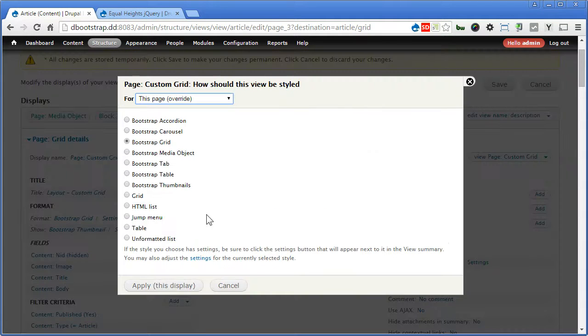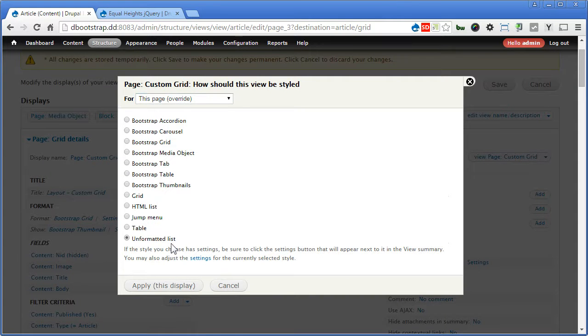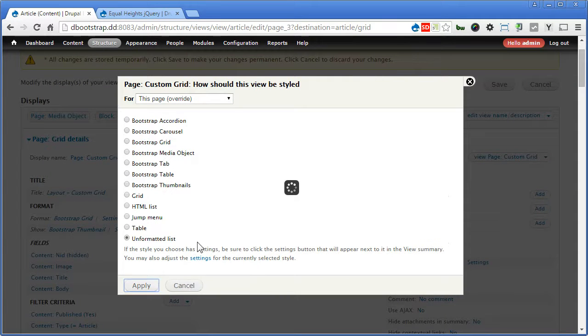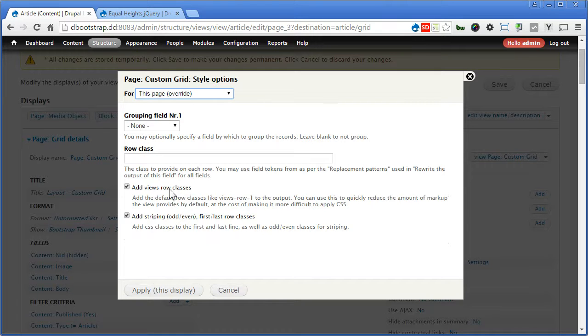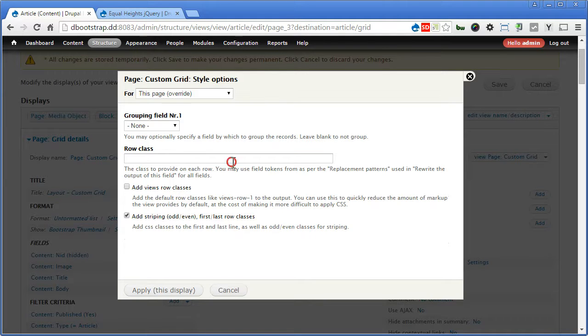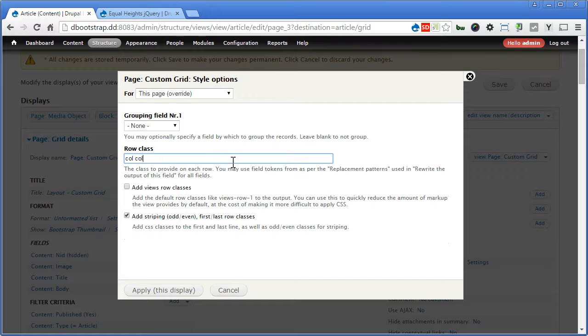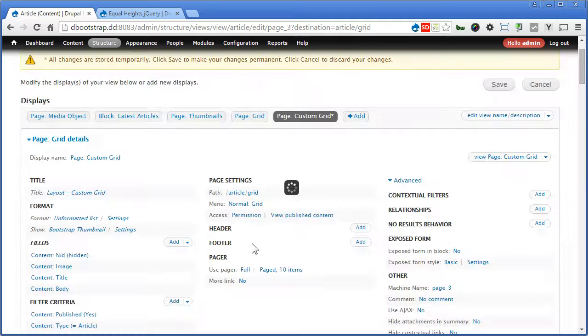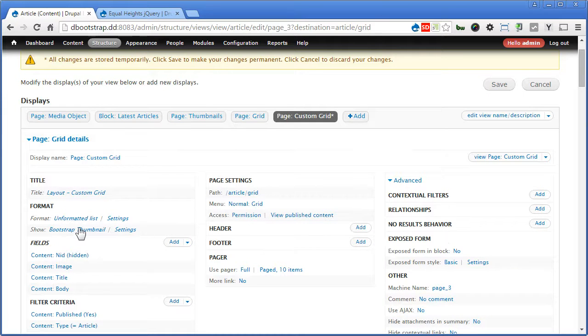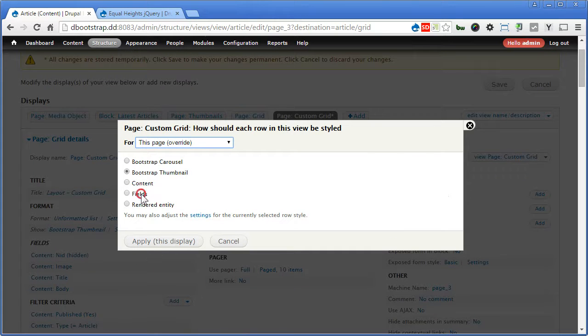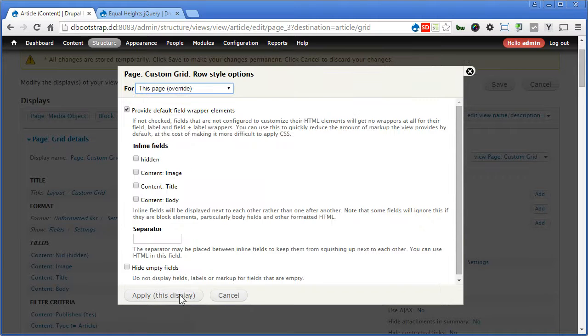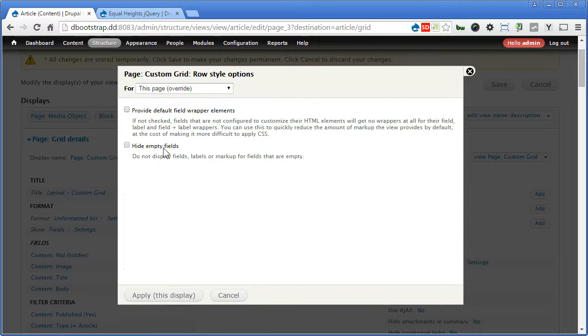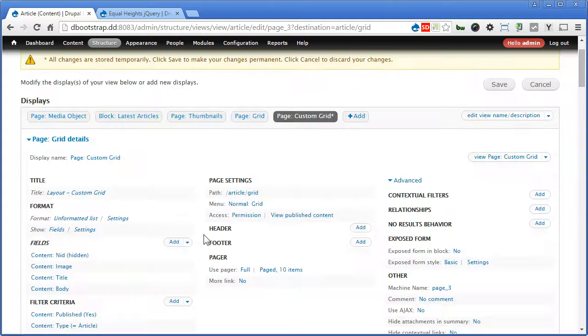Further down, now for format we use unformatted list, the normal one. Apply. I think we will remove this one, the view row classes, to clean up a bit. For here we use column for all the columns, that's SM-6 to show 2 columns on a small screen and 3 columns on the medium and above. Let's click apply, show. Let's choose fields, apply, and remove this one, hide empty fields if there's nothing. Apply.